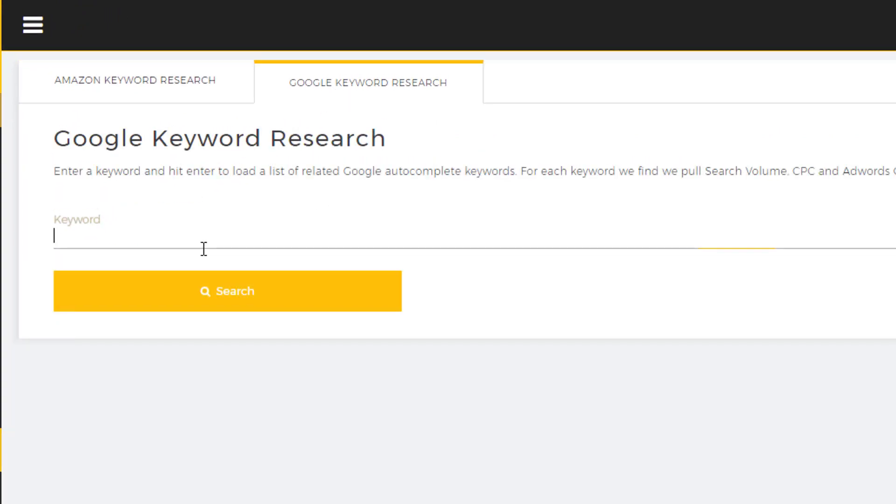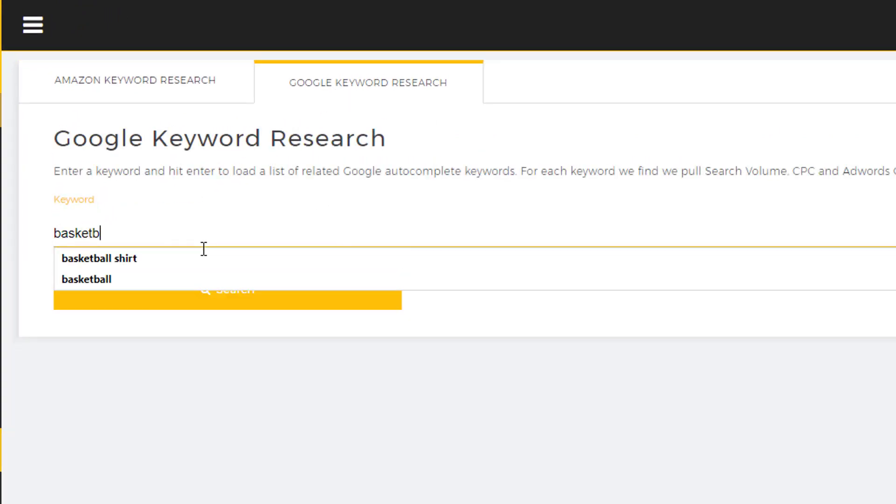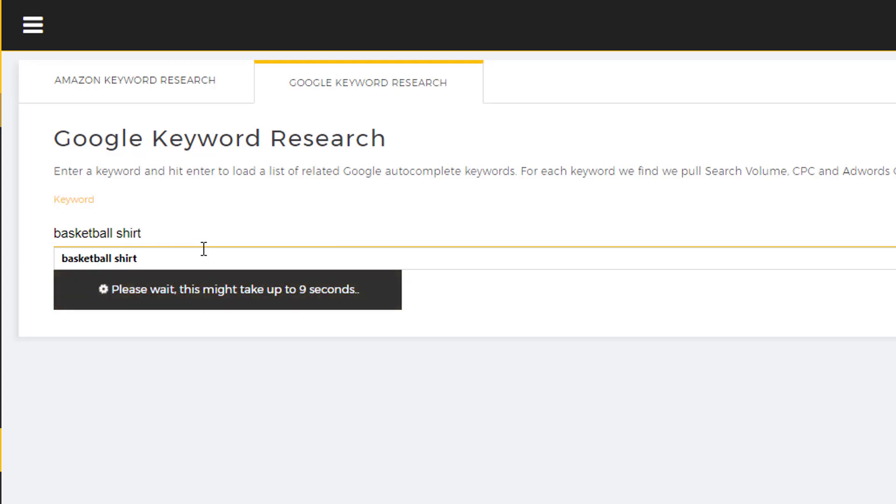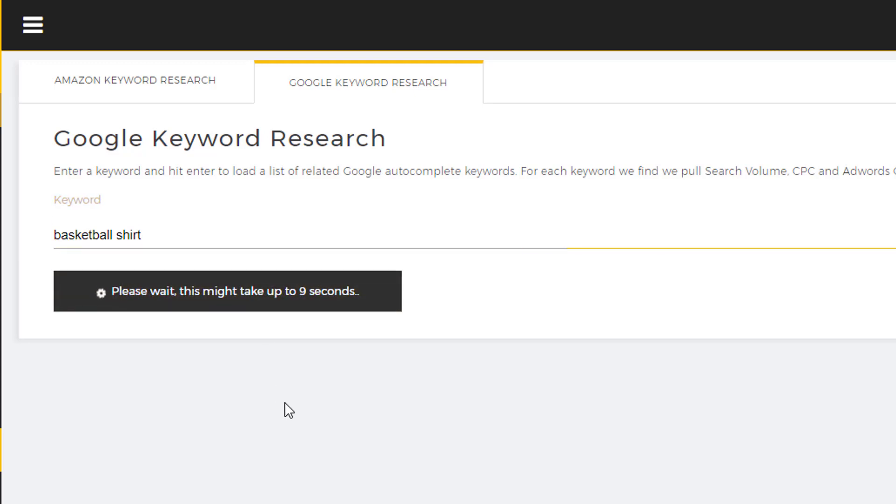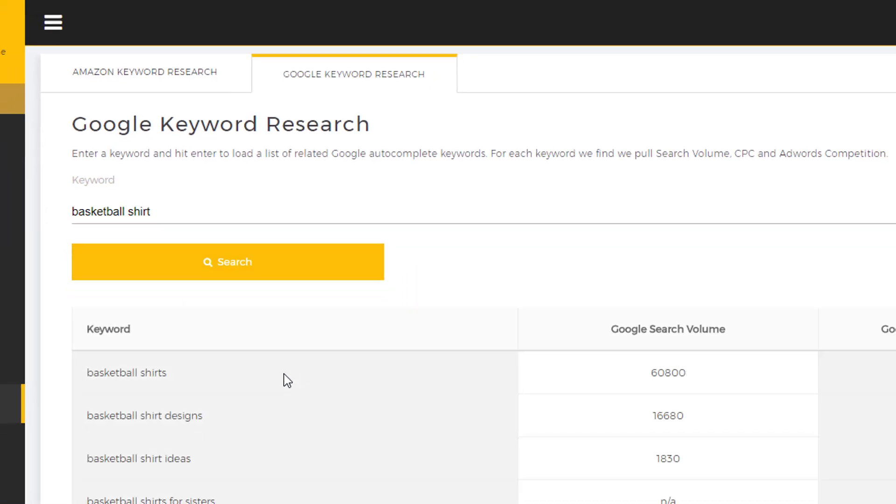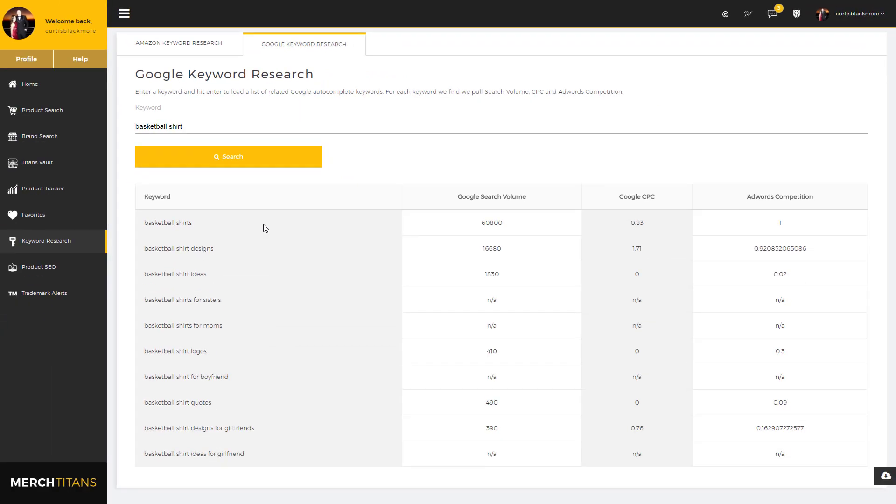Now I'll show you the same thing with Google. It works almost the same way, but now we go out and grab the auto-suggested keywords from Google and bring back that information. Let's give it a few seconds to load.